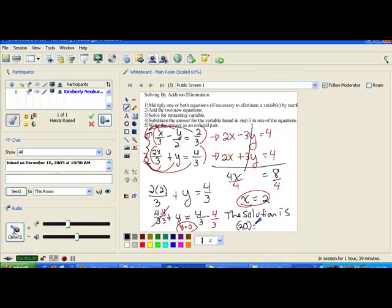And now you're ready to go tackle your problems that deal with the addition method.